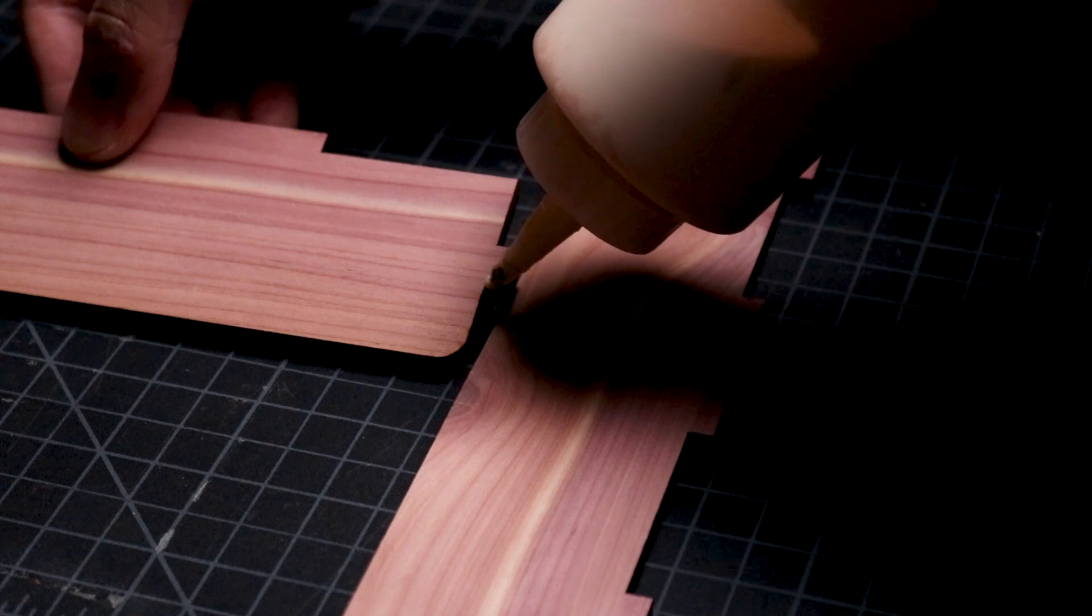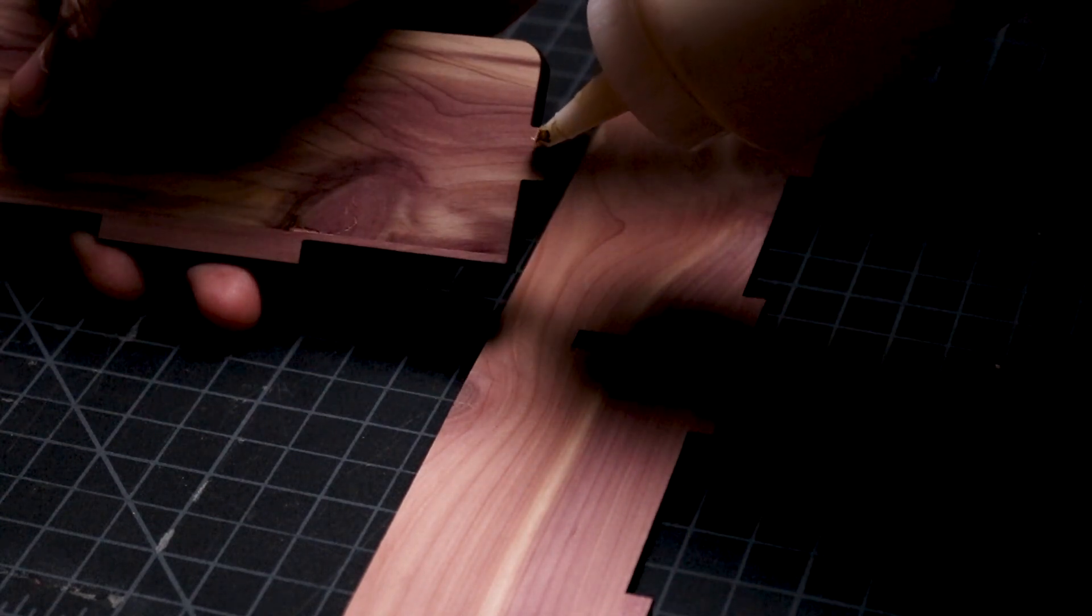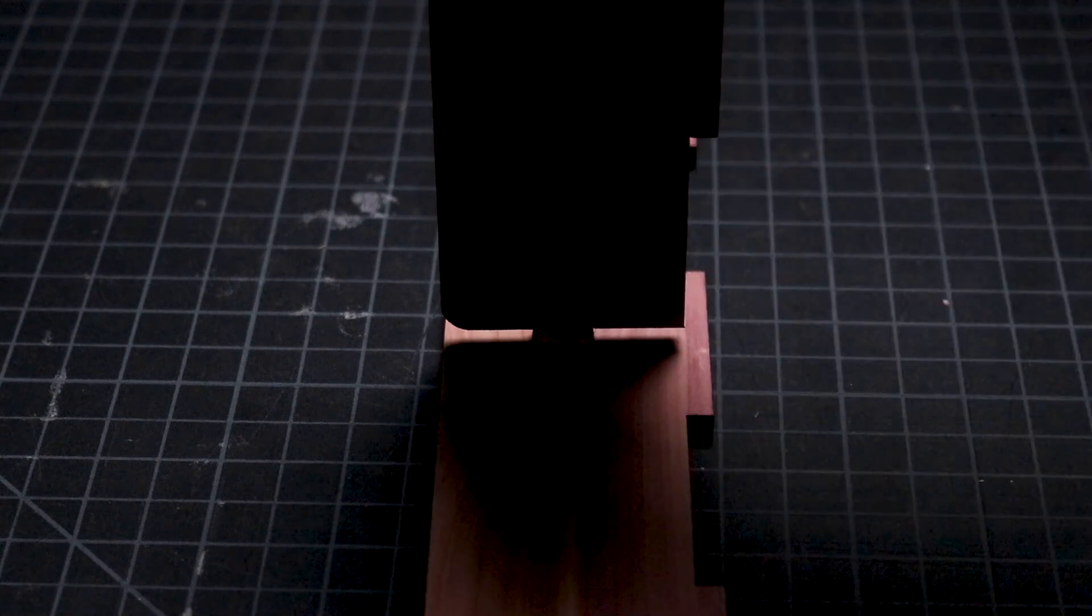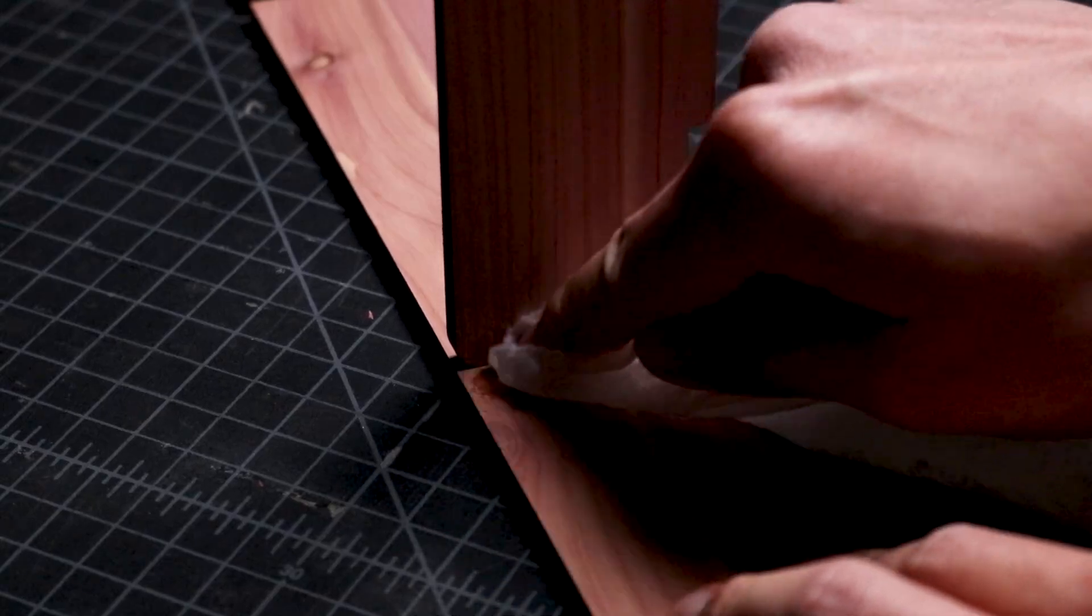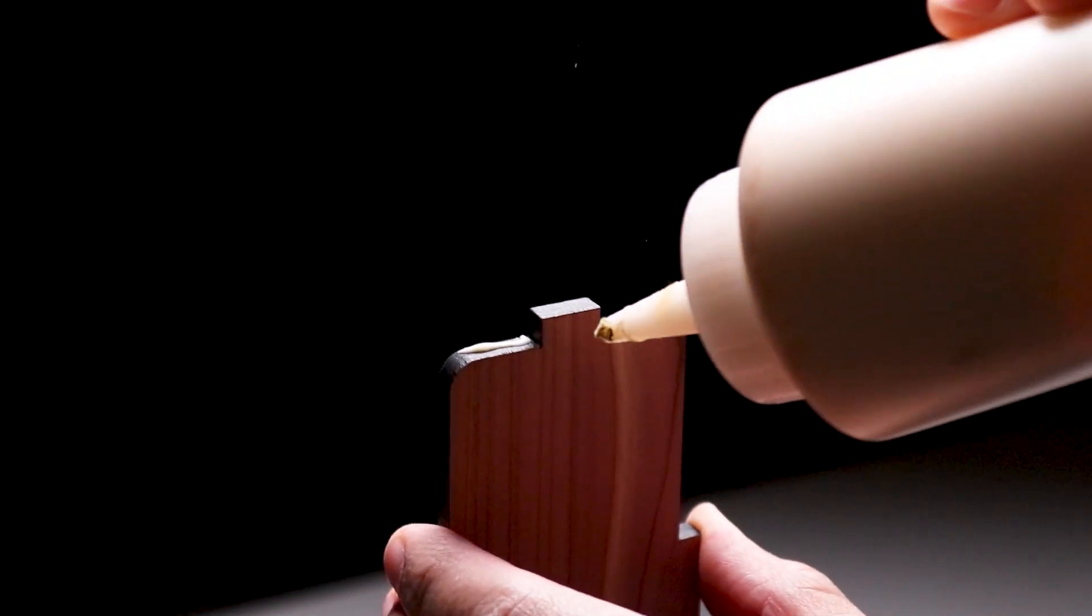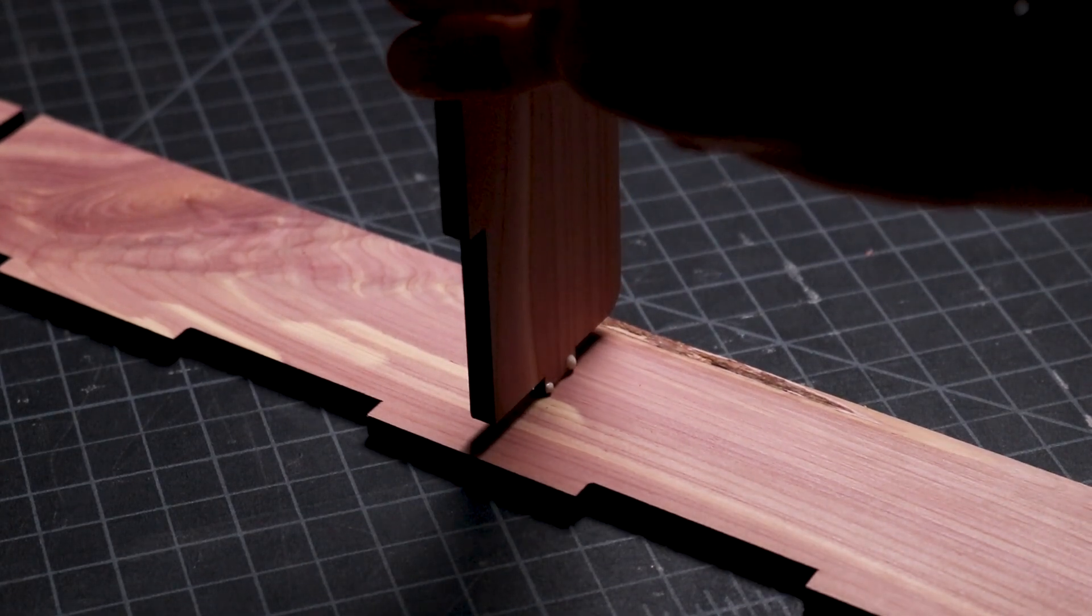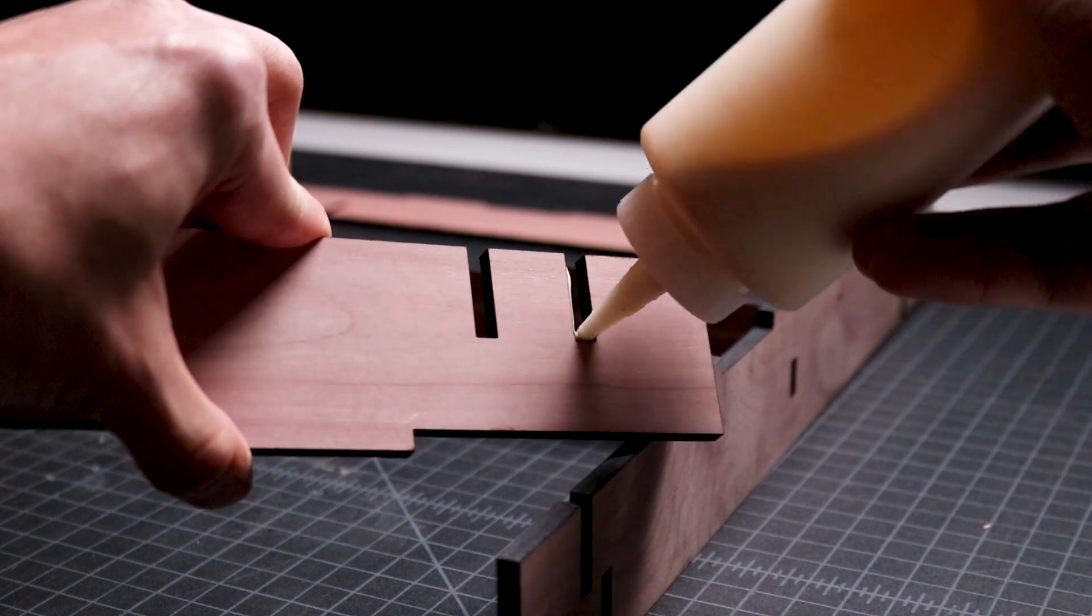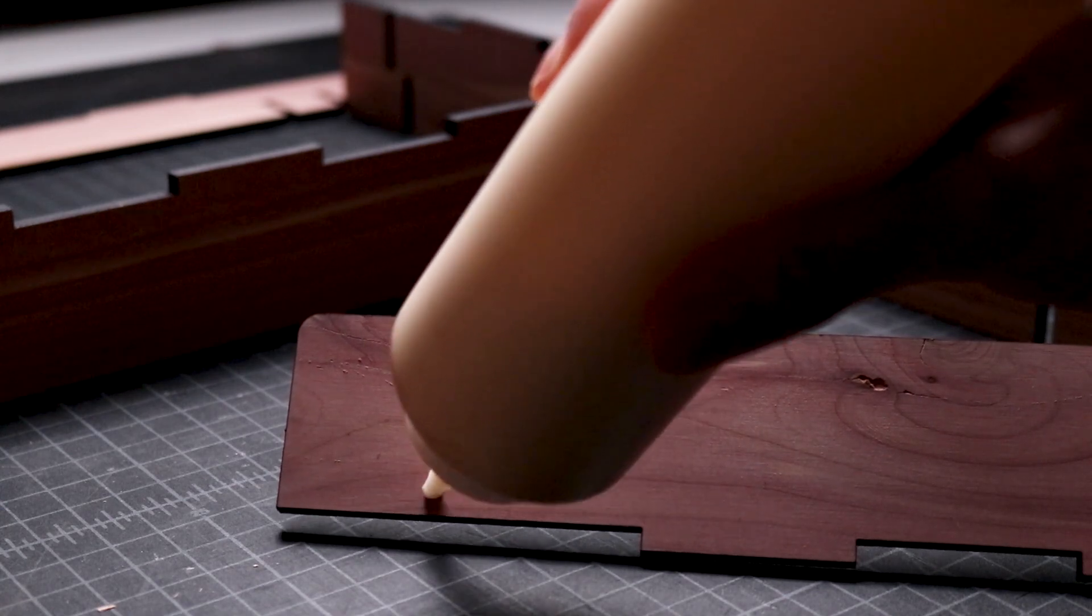I start the assembly process by gluing the ends of the cross support bar into two sides of the frame. Then, I combine the remaining two sides of the frame with the assembly by applying wood glue in the slots and pushing them into place.